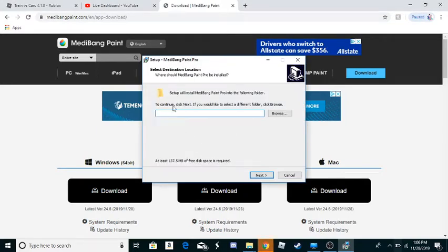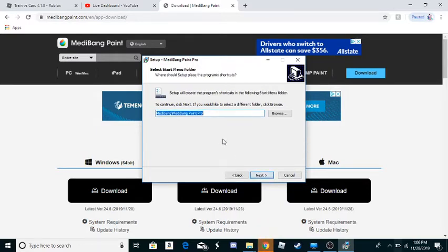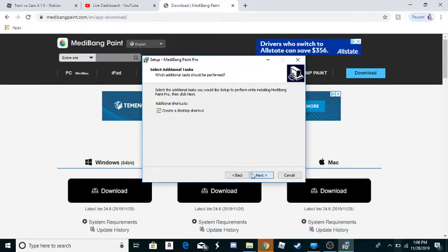So choose where you want the program to be installed. Then you click next.